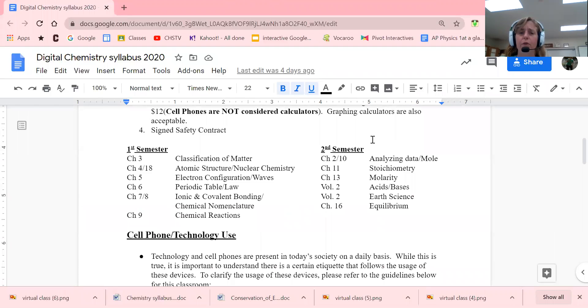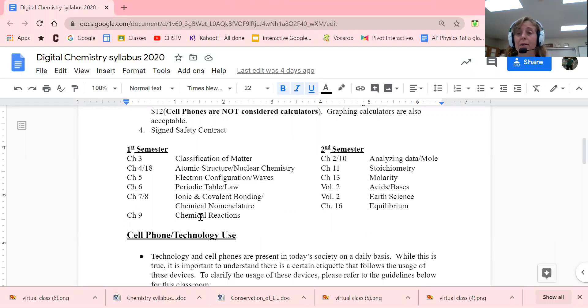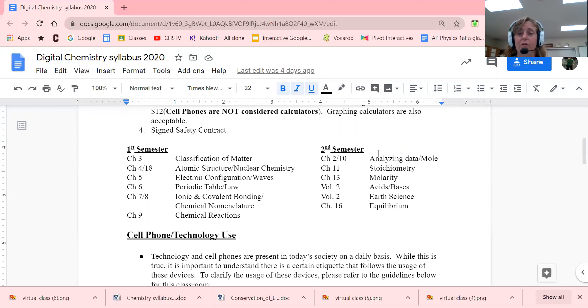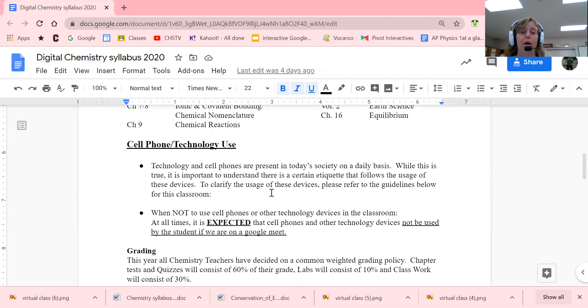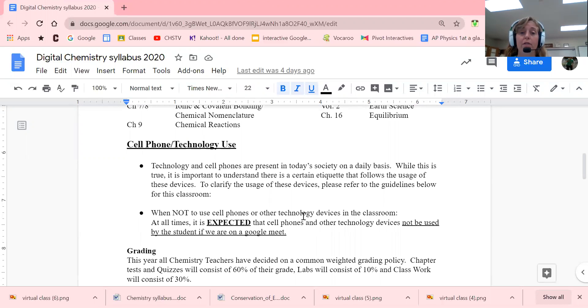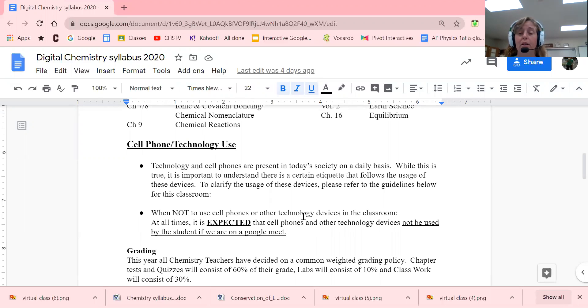Here's an overview of how the semester will be. Sometimes, depending on time, we'll get to chemical reactions; sometimes we have to push that to second semester, so we'll play it by ear. Please remember, technology and cell phones are present in today's society, but when we're on a Google Meet, it's very important that you follow the right etiquette and silence your phone or don't have it with you, because we are not going to be on those devices during Google Meet.